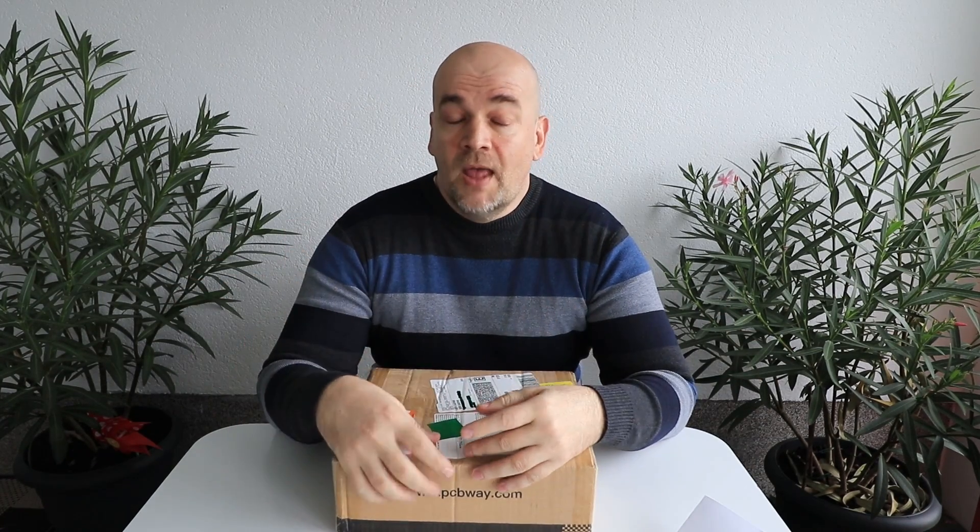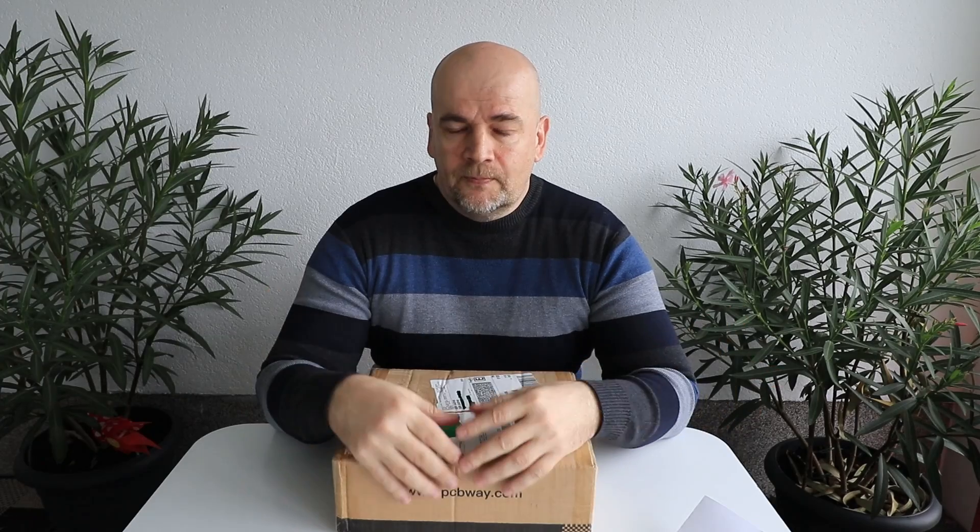Now again thanks to my curiosity I lost a sponsoring of my videos because their original request from me was to introduce their services in any of my videos and they will sponsor it. Instead I told them to manufacture some test objects for me and in that case I will create a video for them for free.